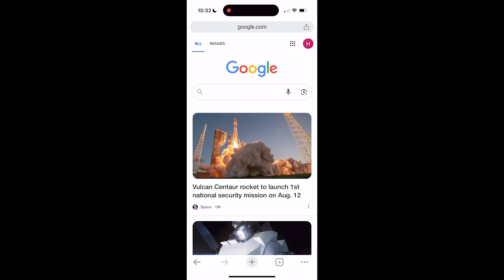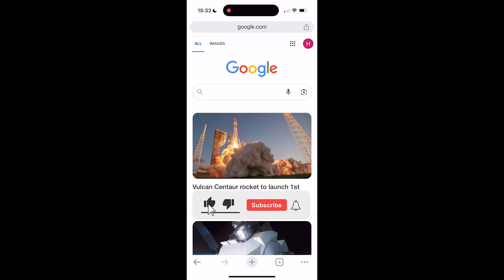In this video you learn how to permanently delete a Google account. If you find this video helpful please consider leaving a like and subscribing to the channel.